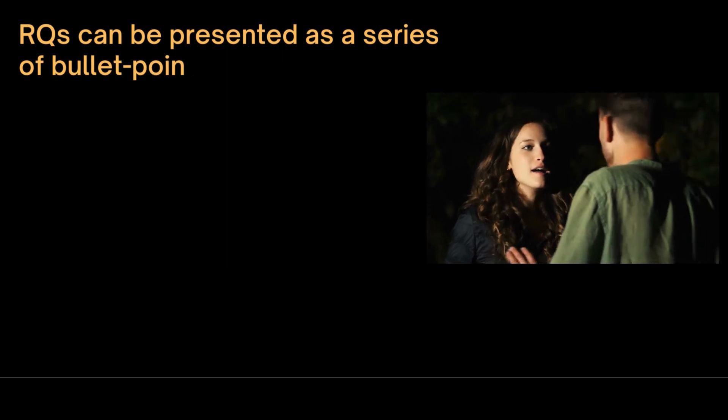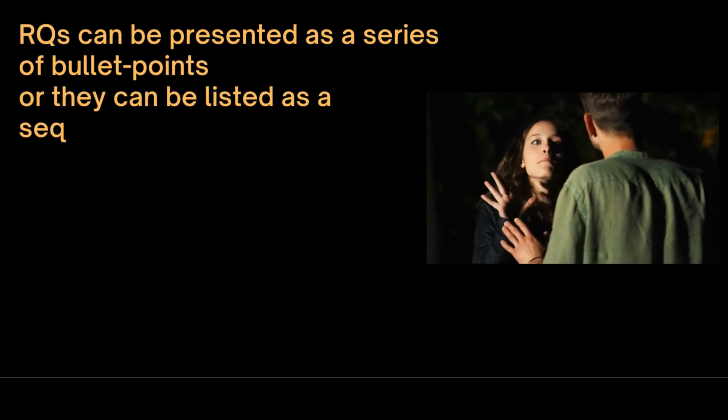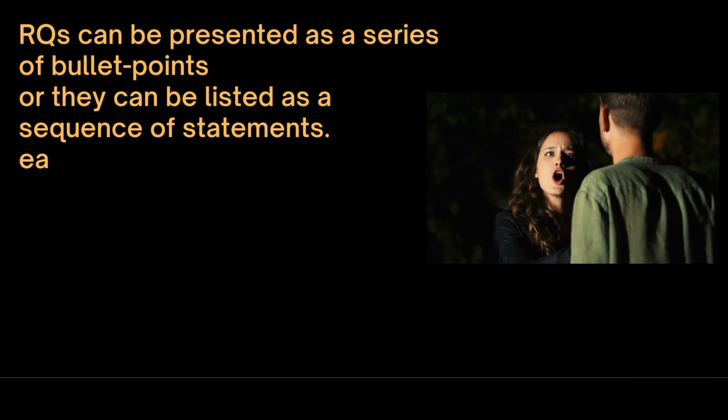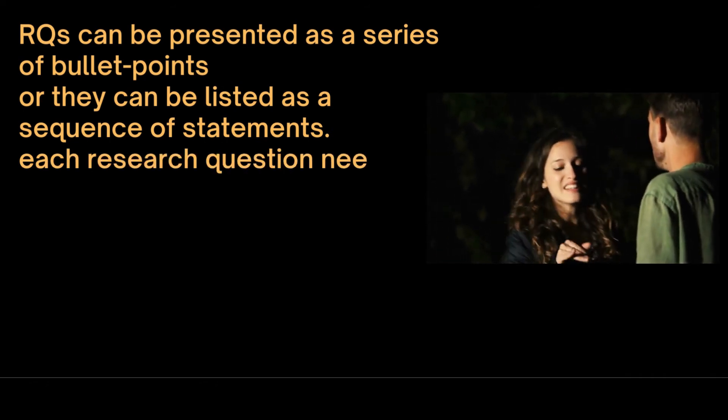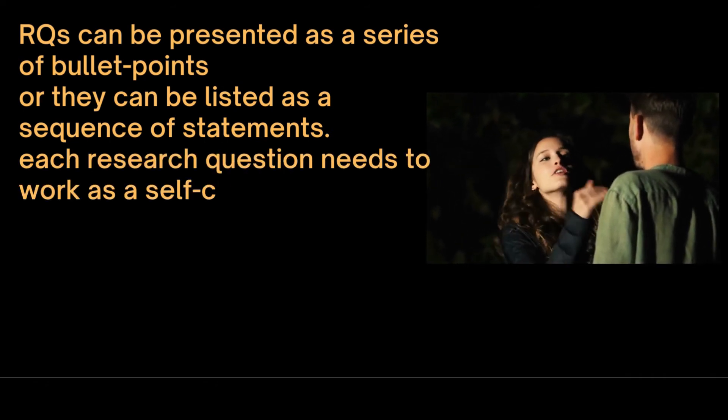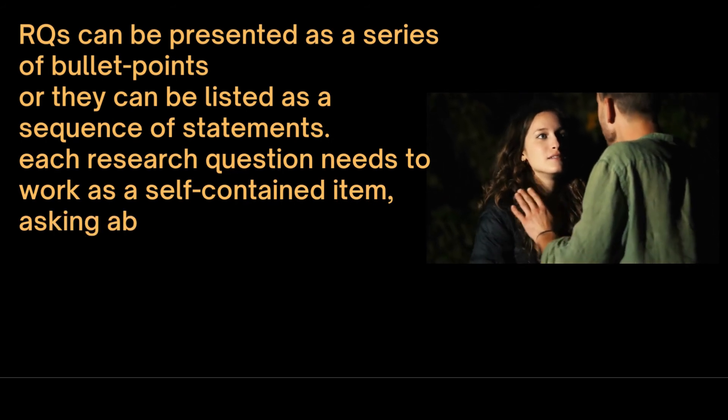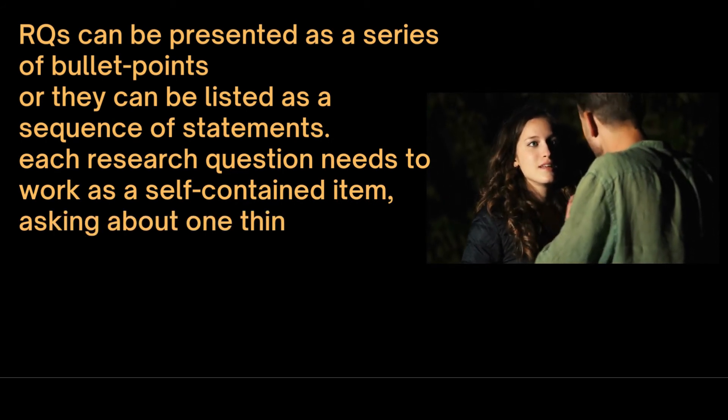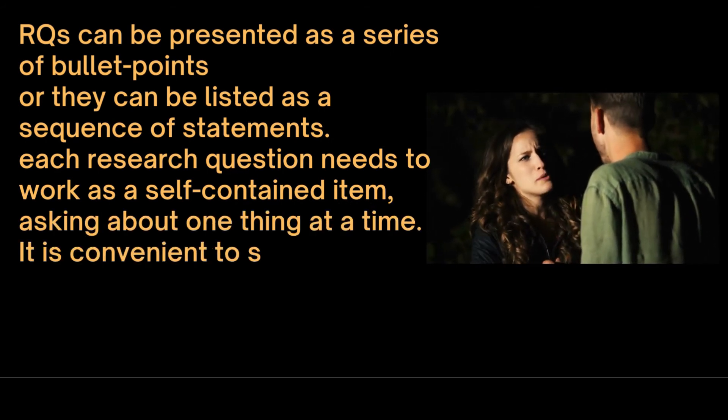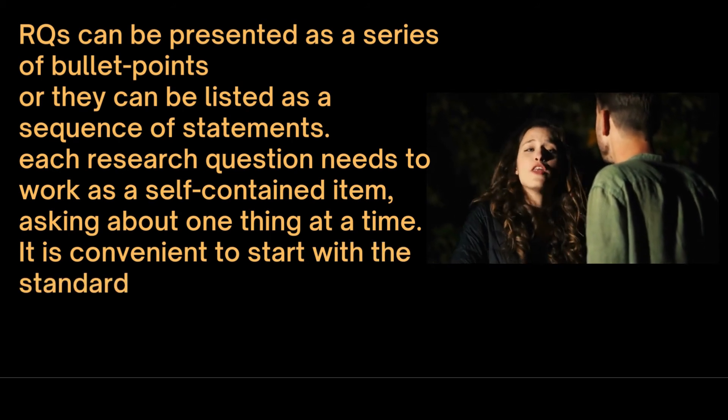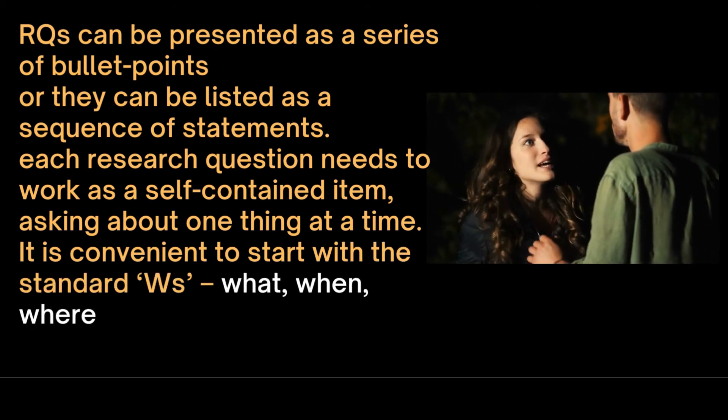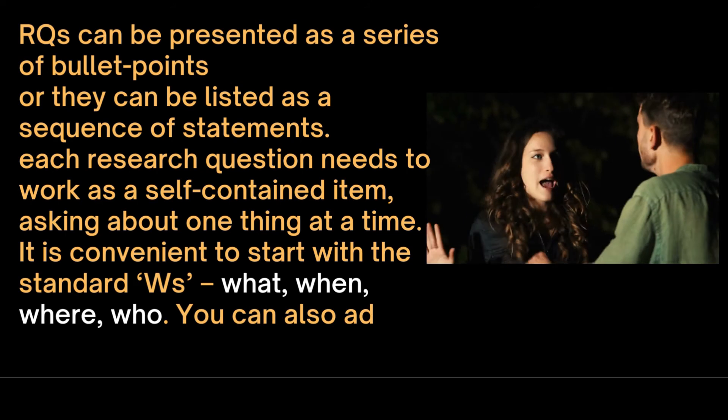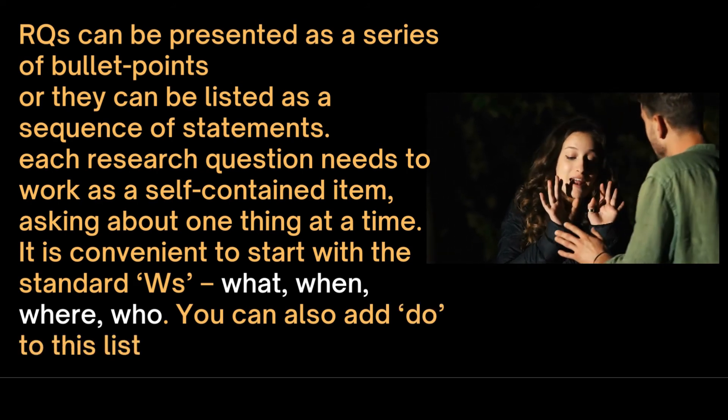Research questions can be presented as a series of bullet points or they can be listed as a sequence of statements. Each research question needs to work as a self-contained item, asking about one thing at a time. It is convenient to start with the standard W's: what, when, where, who. You can also add do to this list.